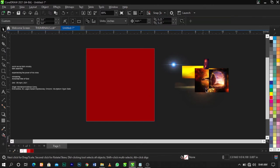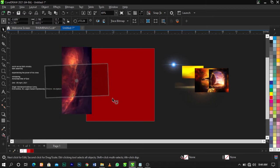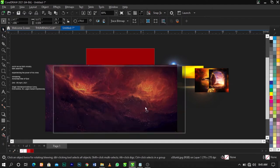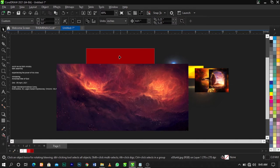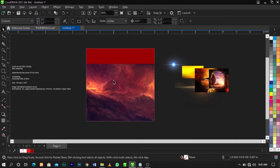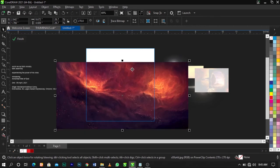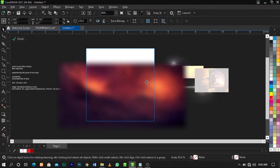The next thing I'm going to do is bring in this background, rotate it this way, and scale it up. Then right-click on it and select Power Clip Inside — this arrow will come up, place it inside by right-clicking. Right-click again and select Edit Power Clip. Now go to Effects on the menu bar, select Blur, and use Gaussian Blur. You can use my settings: 47 by 0.1 pixels, then click OK.